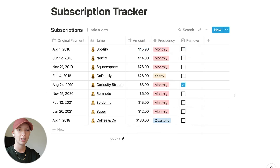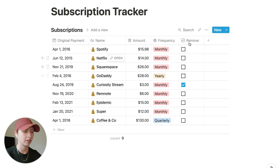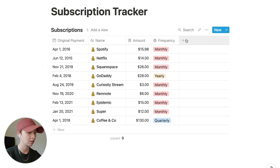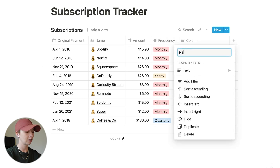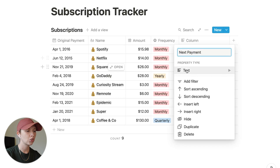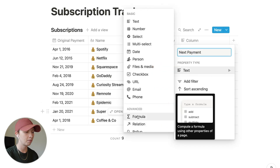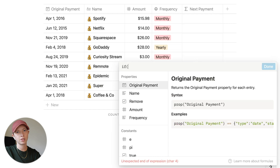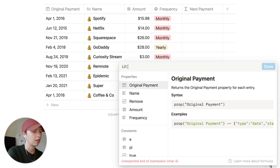The next thing we want to do is create the formula for the next monthly payment. Let's hide remove and create a next payment property. Make sure the property type is a formula down in advanced. Firstly, we want to use an if function — if frequency...